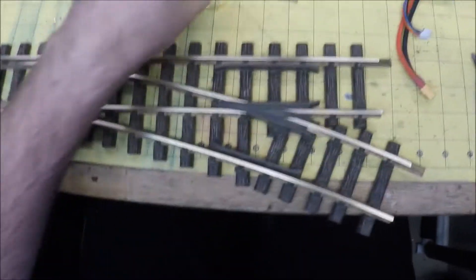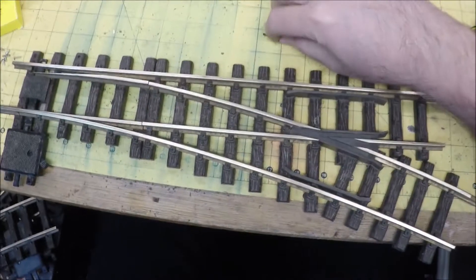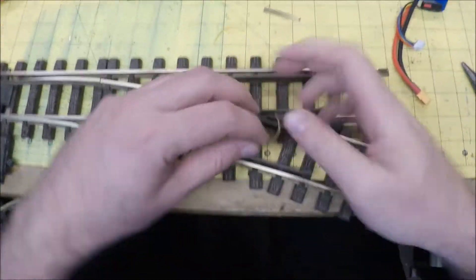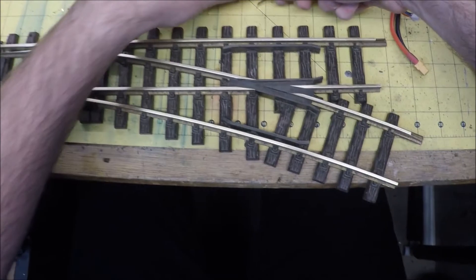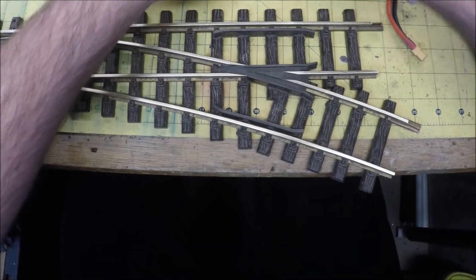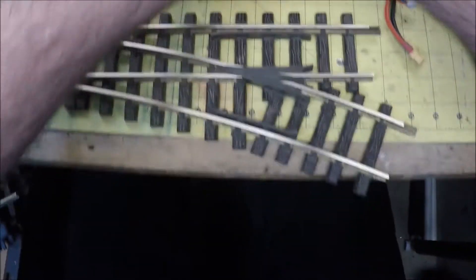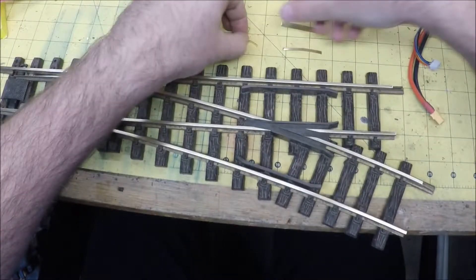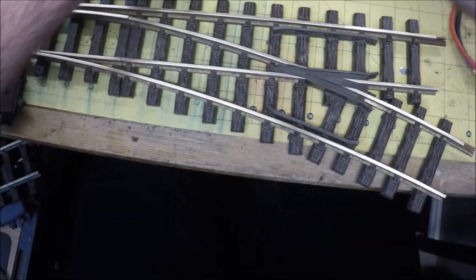All right, there we go. And then what it does is it gives us these two little pieces which are now curled from the tension on the metal. So I unbend them a little bit, just try to flatten them out. It doesn't have to be perfect and you'll see why.